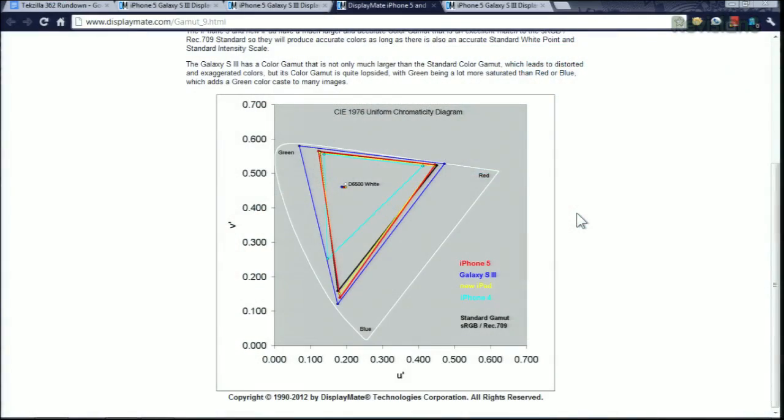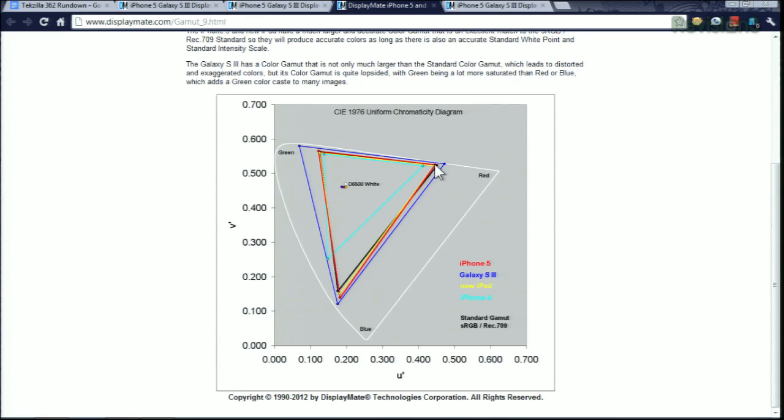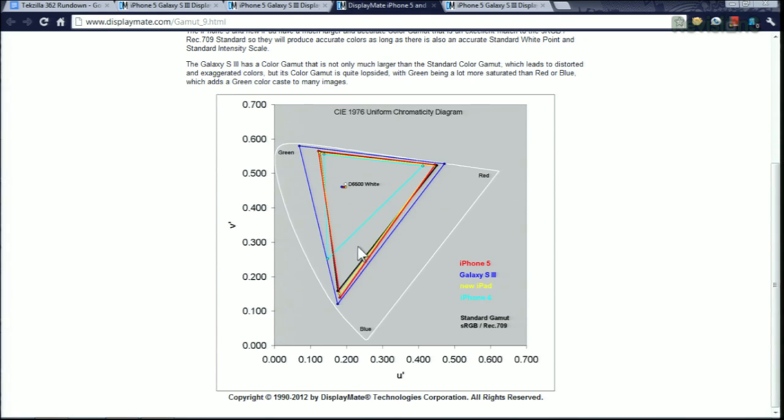It gets into color and what color can be reproduced on the display. This is showing, I show this a lot with HDTVs, the black triangle represents the color gamut of high-definition TV. And you can see the red and the yellow triangles representing the Apple devices flowing fairly close to where that triangle is and incorporating those colors.